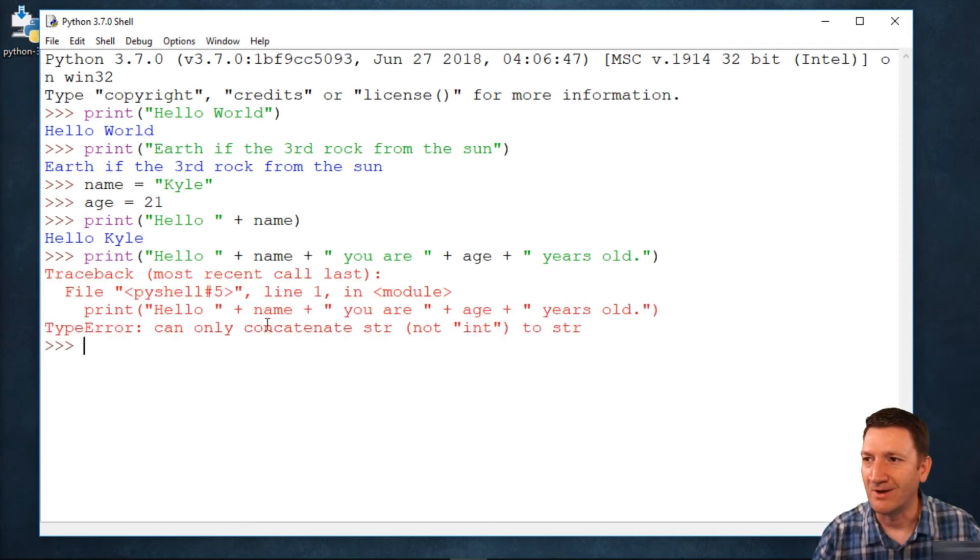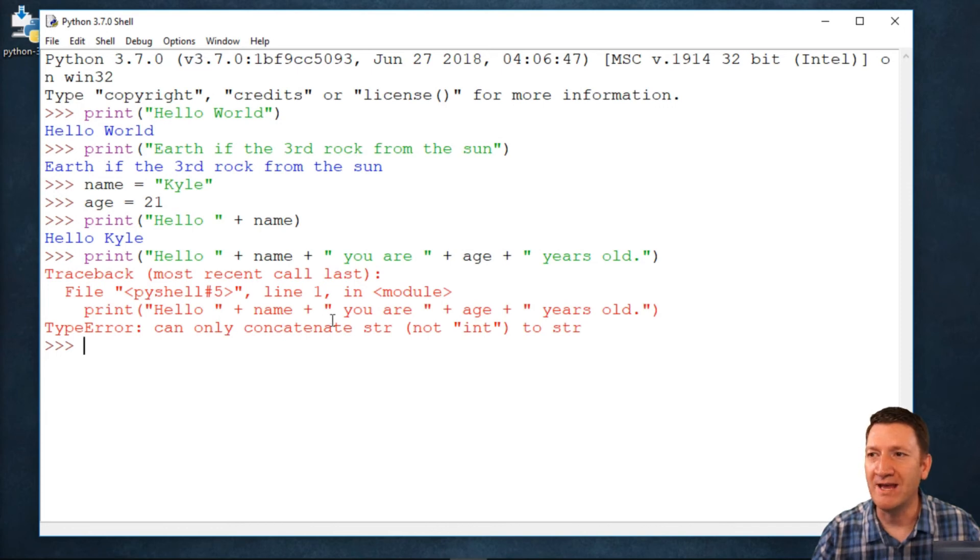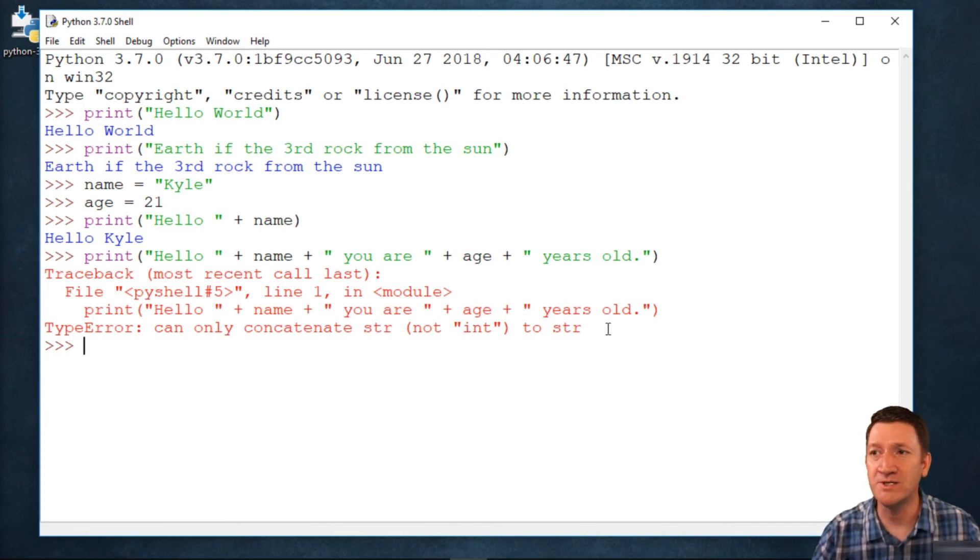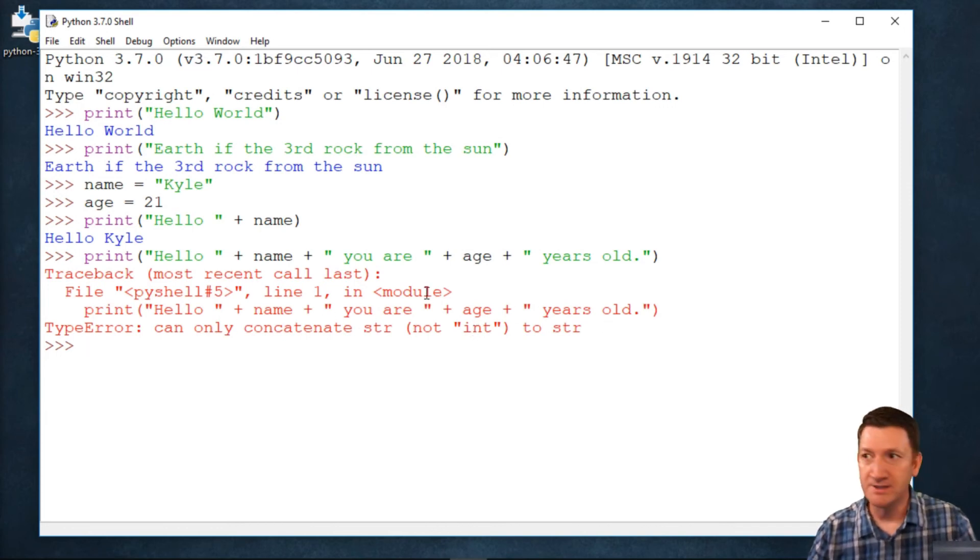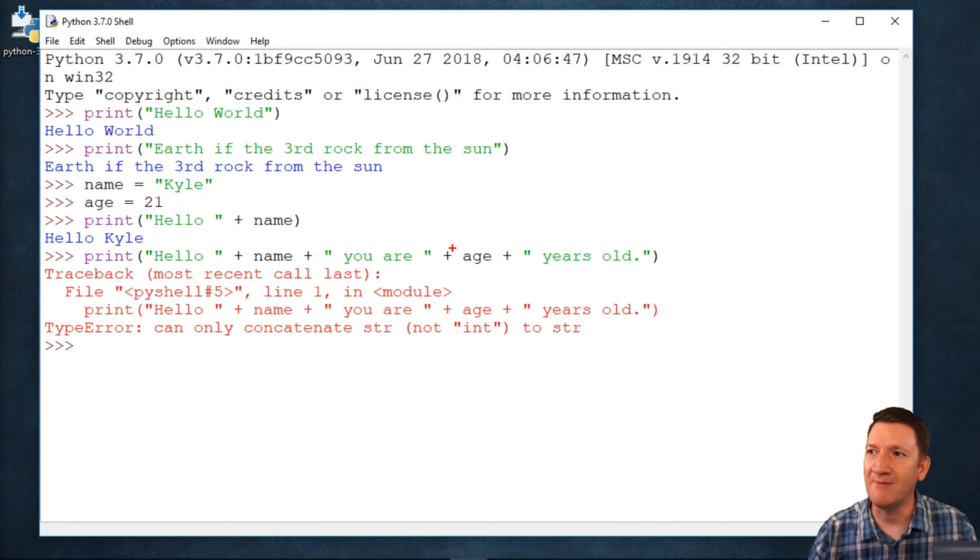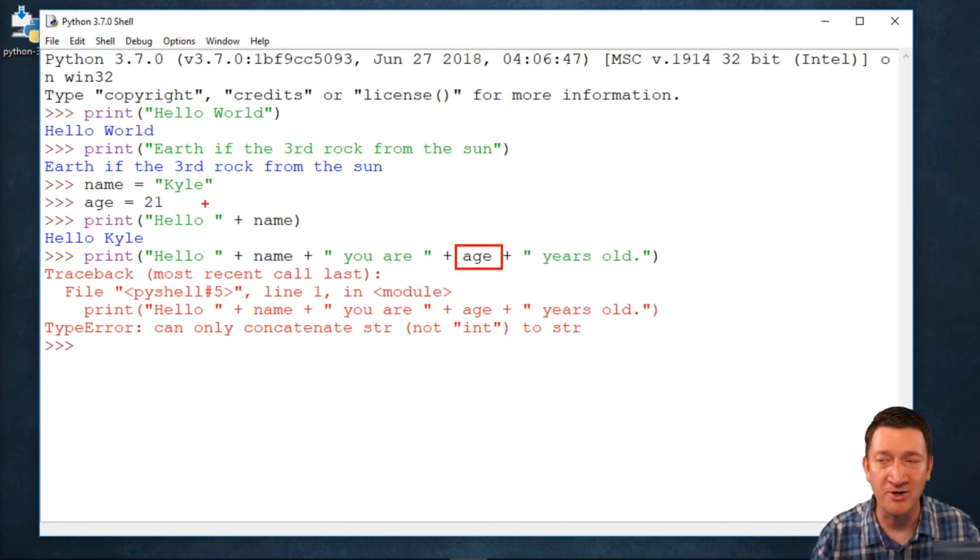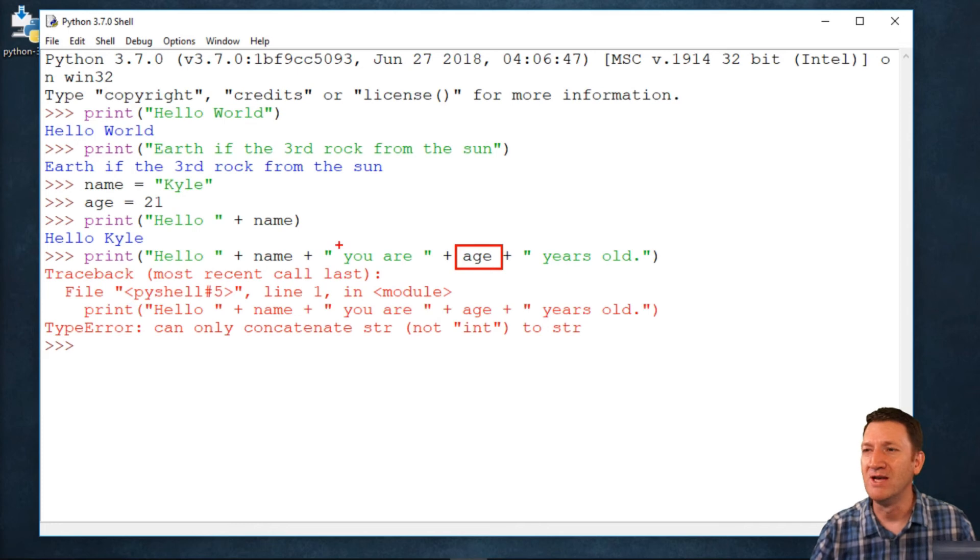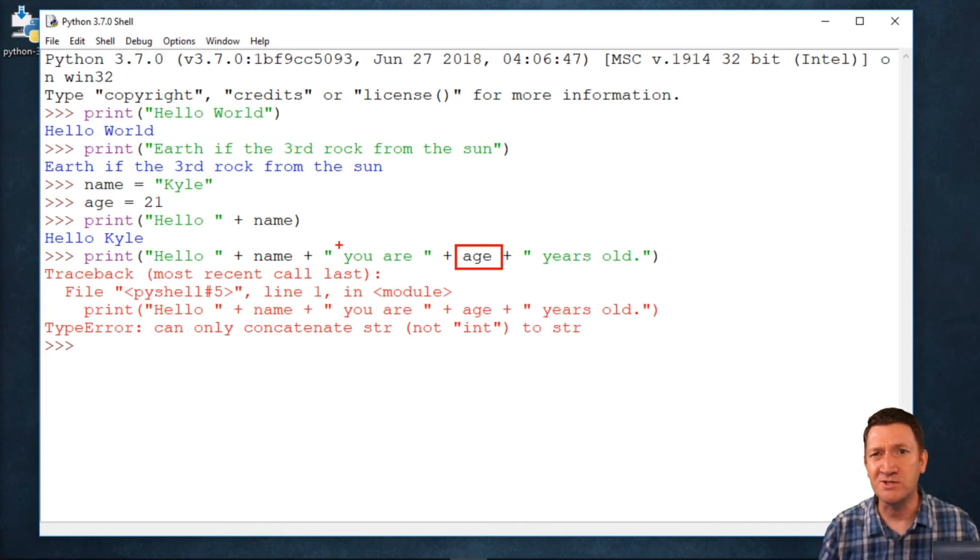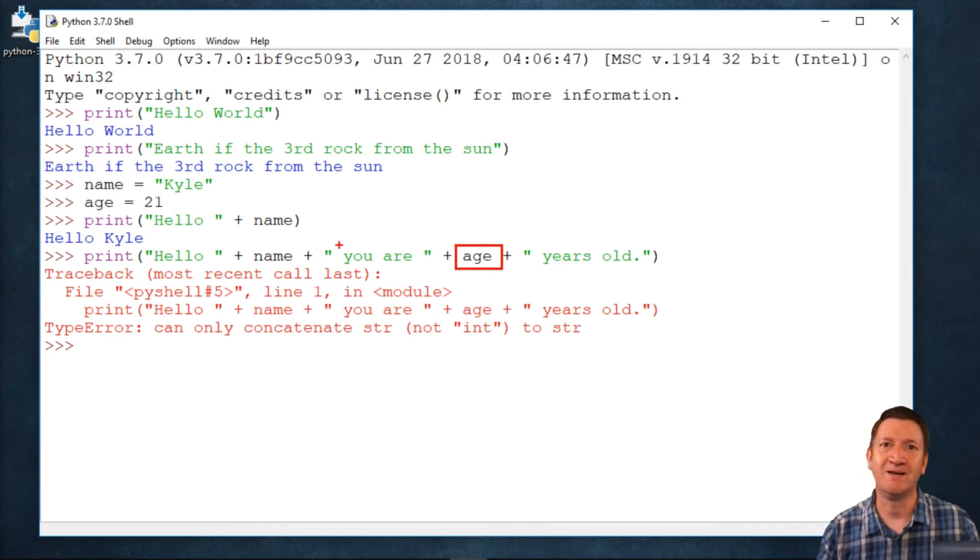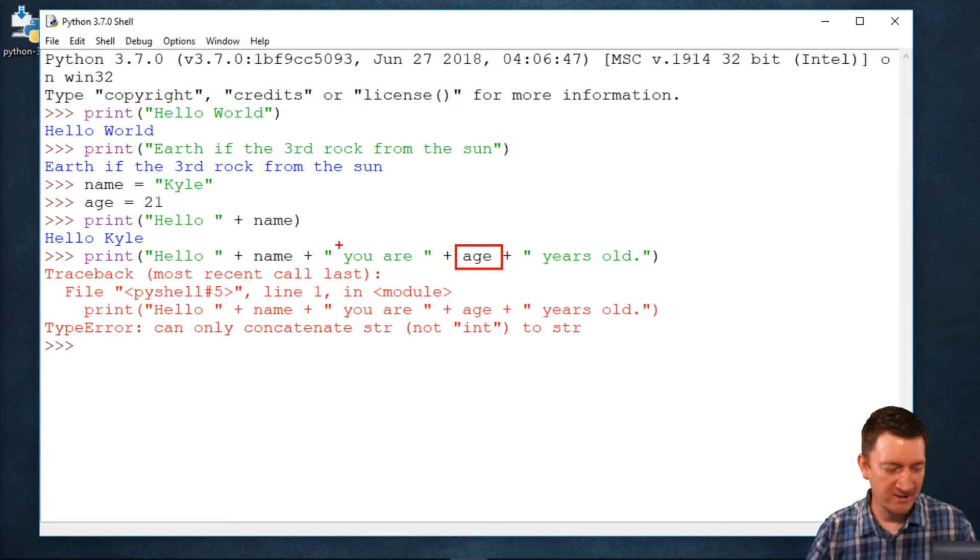Uh-oh. All right. Let's see. Can only concatenate string, not ints, to a string. So, now it's barking at me and saying, hey, you have age, which is an integer, a numeric value, and you're trying to combine that with string values? Well, you know what? You can't do that. I got an error.